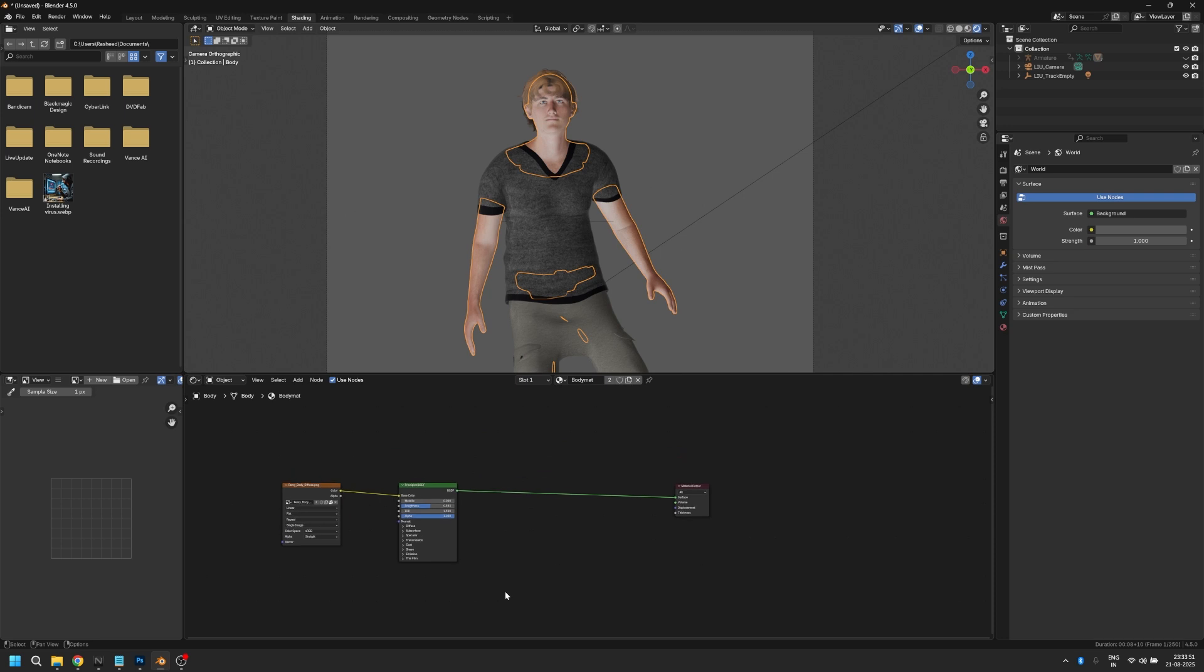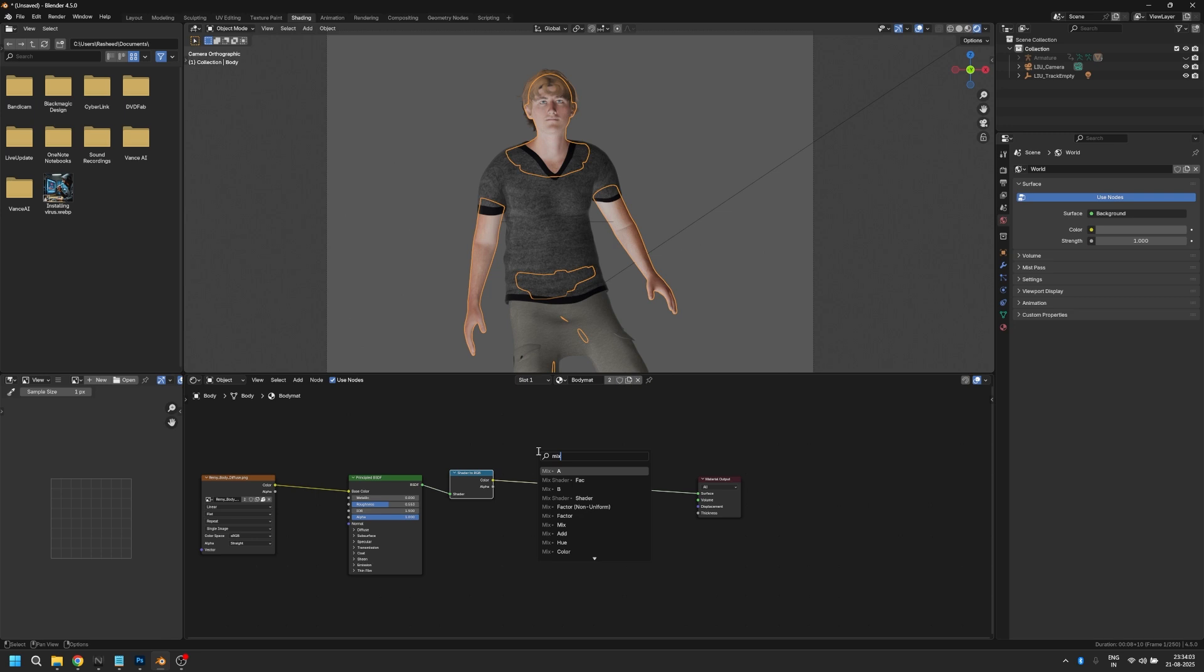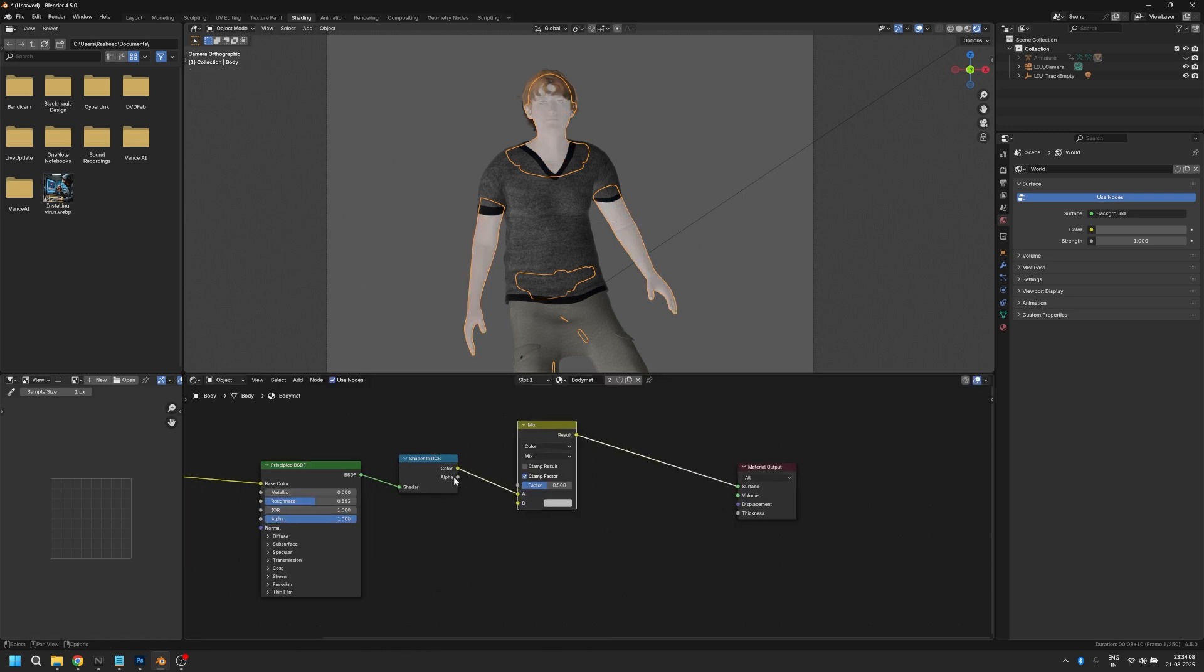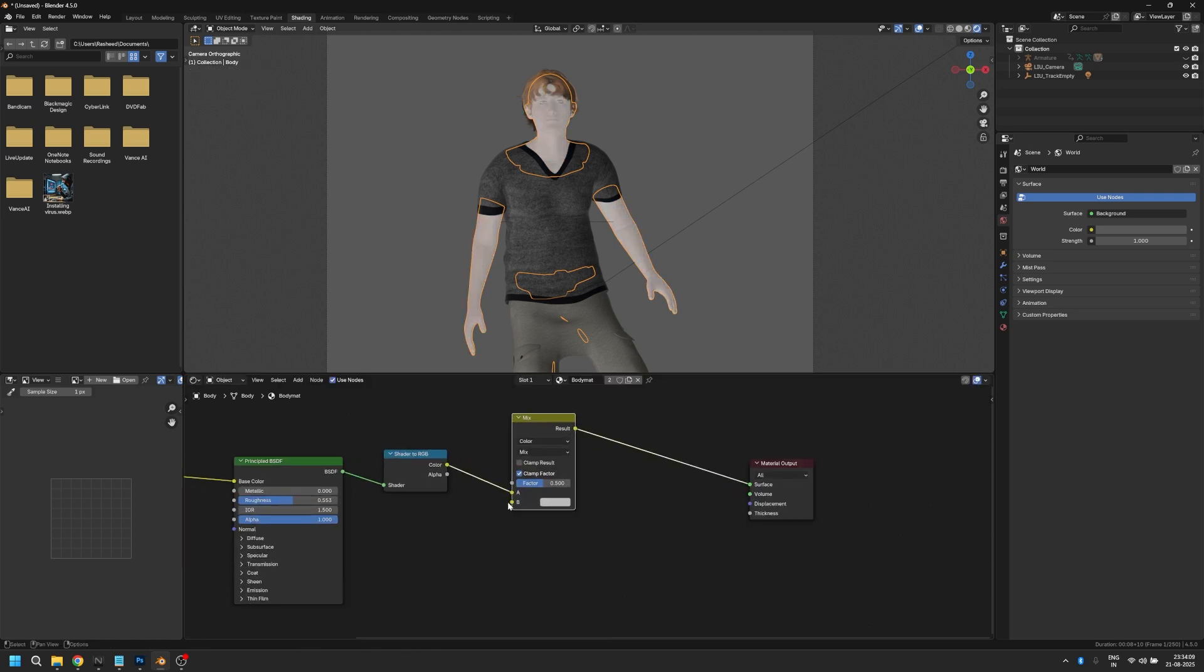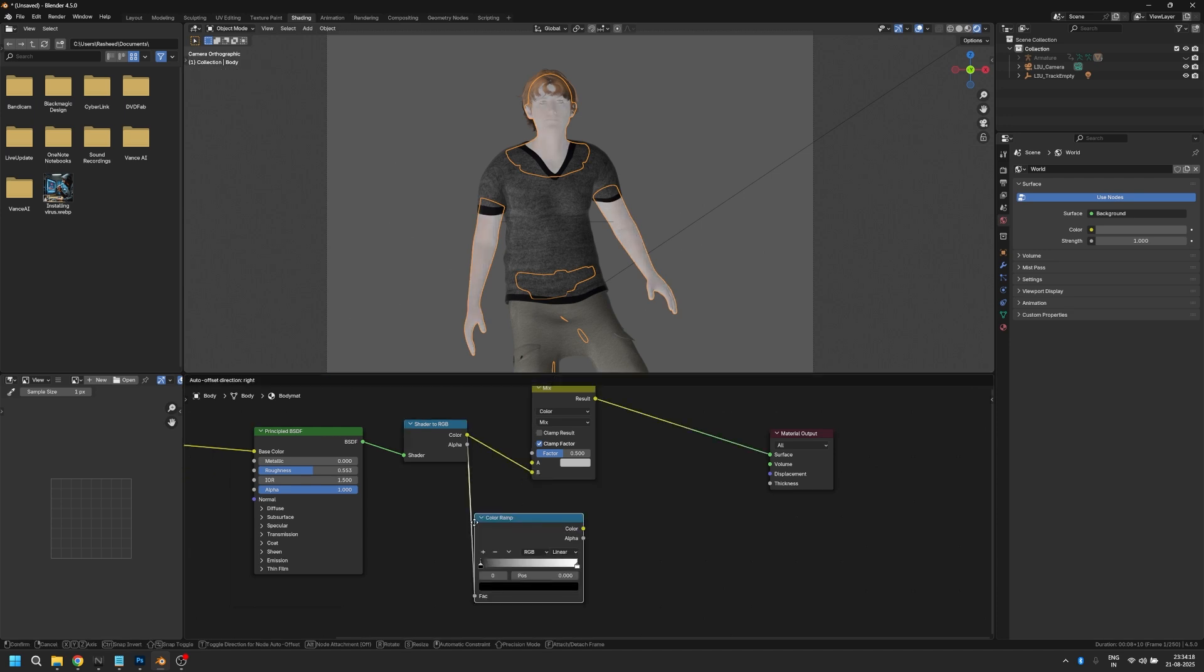Let's add a shader to RGB node right after our principal BSDF and add a mix RGB node after that. Plug the output from the shader to RGB node into the B slot, and take the color output of the shader to RGB node and plug that into a color ramp.